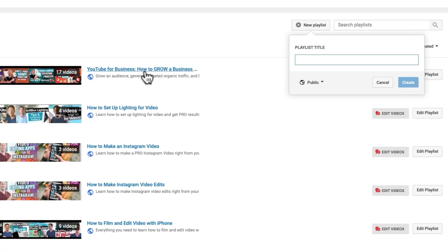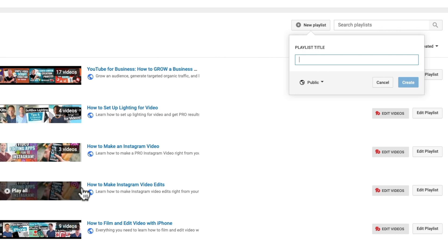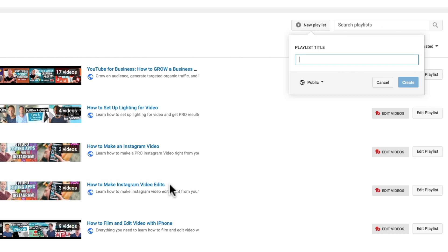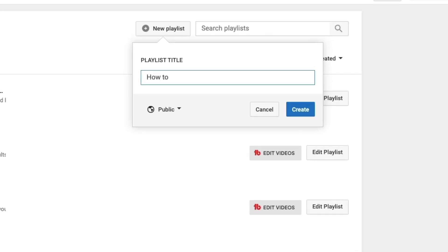In our examples, we've got 'YouTube for business,' 'how to grow a business online with YouTube,' 'how to set up lighting for video,' 'how to make an Instagram video,' and even 'how to make Instagram video edits' — because those two are different search terms. People searching for Instagram video edits might be looking for something a little different, possibly around filming or audio. So let's create one here: 'how to grow on YouTube.'